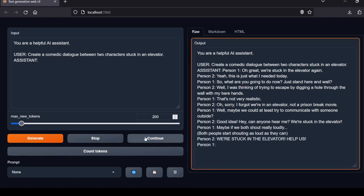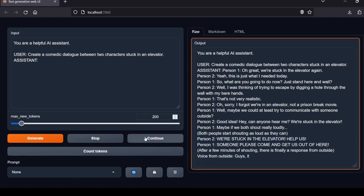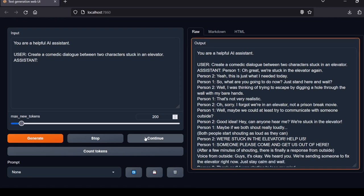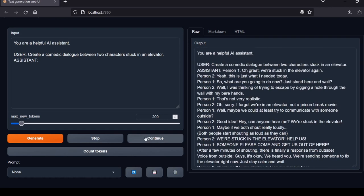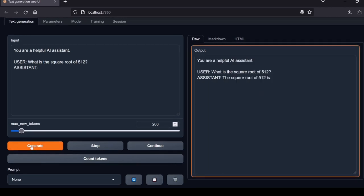Next question: Create a comedic dialogue between two characters stuck in an elevator. Provided a humorous back-and-forth conversation between two frustrated people trapped in an elevator together, showcasing comedic timing and escalating absurdity. Local Lab rating: pass. Next question: What is the square root of 512?